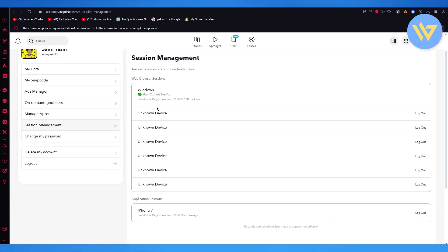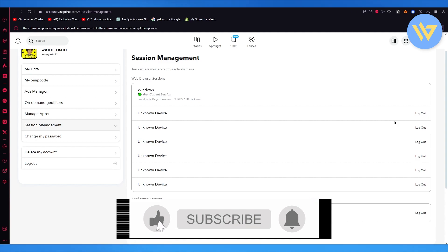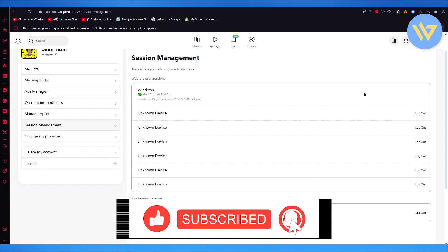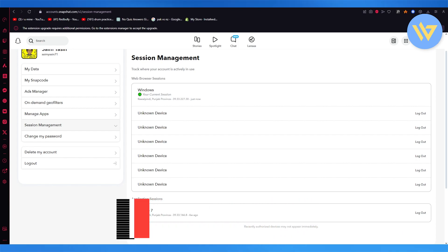As you can see, I'm signed in on Windows and on iPhone, so I can simply log out from all of these. And that is how you can log out of all devices on Snapchat. That's pretty much about it. Thank you for watching and I'll see all of you next time. Goodbye.